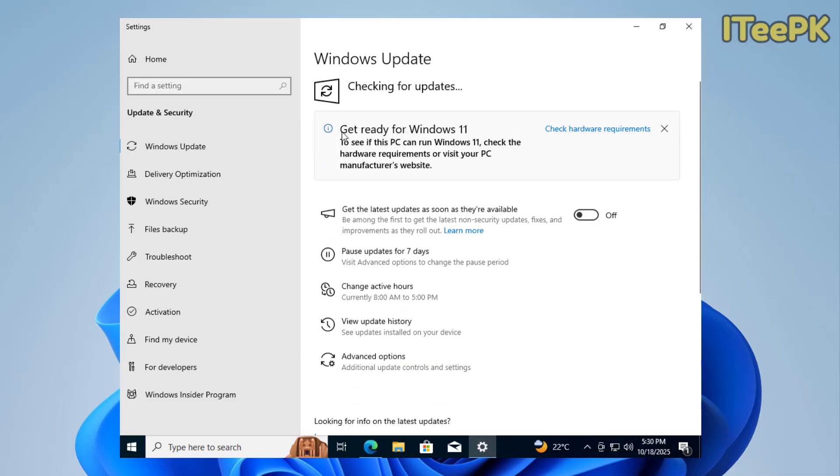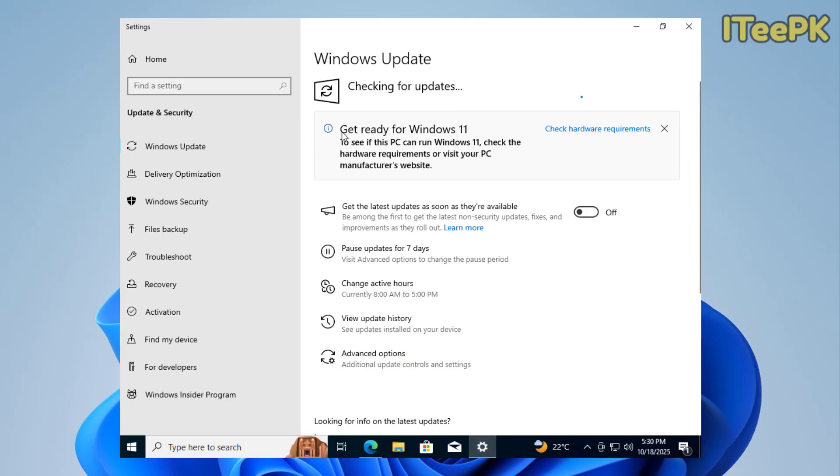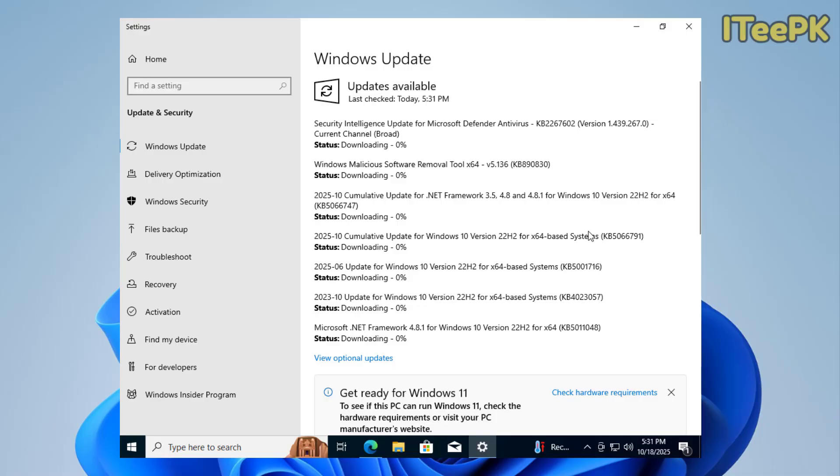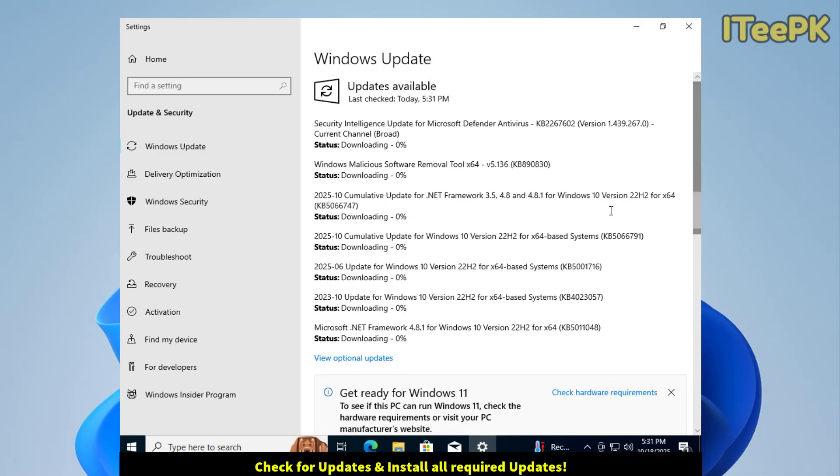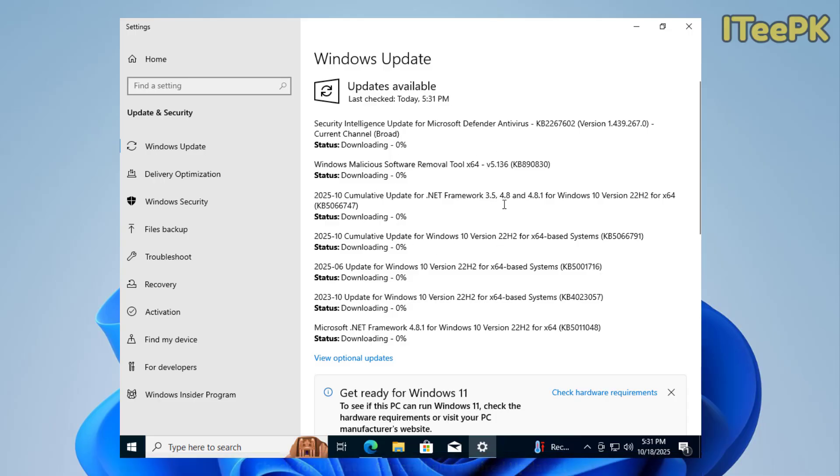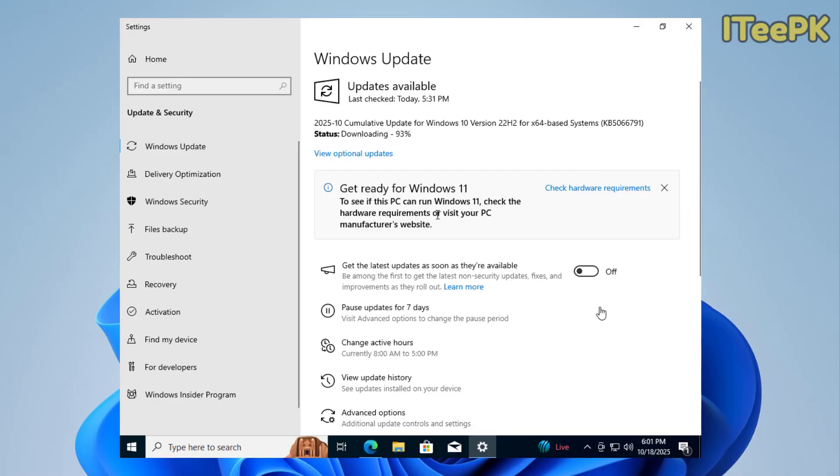Let's close PC Health Check App. Open Windows Update and check for updates. Now here I got a lot of updates that need to be installed to proceed the upgrade process from Windows 10 to Windows 11. Let me pause the video. Once these updates are installed, I'll resume the video again.